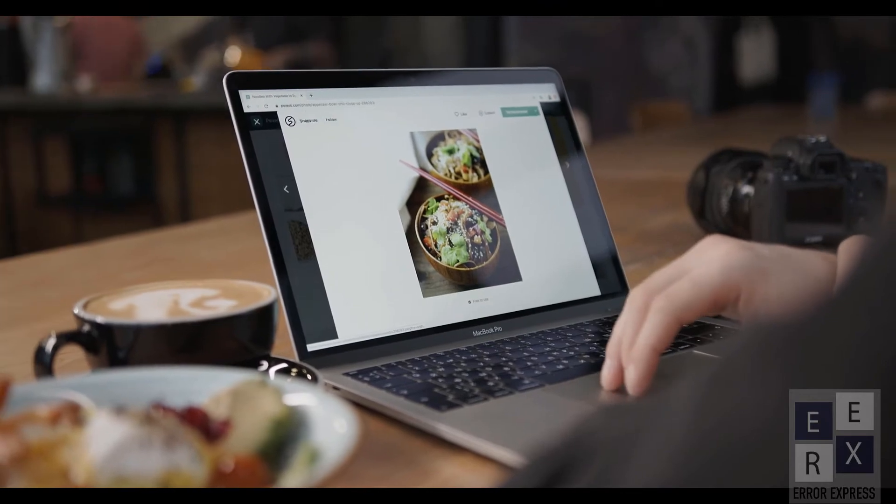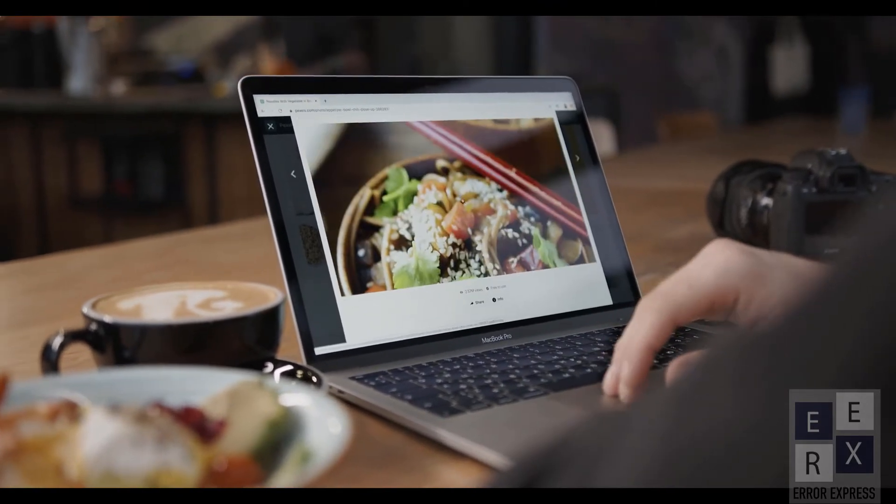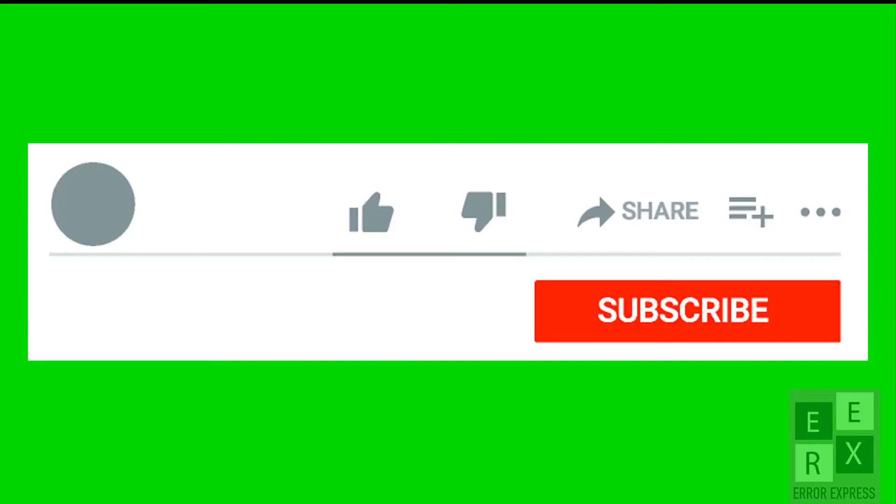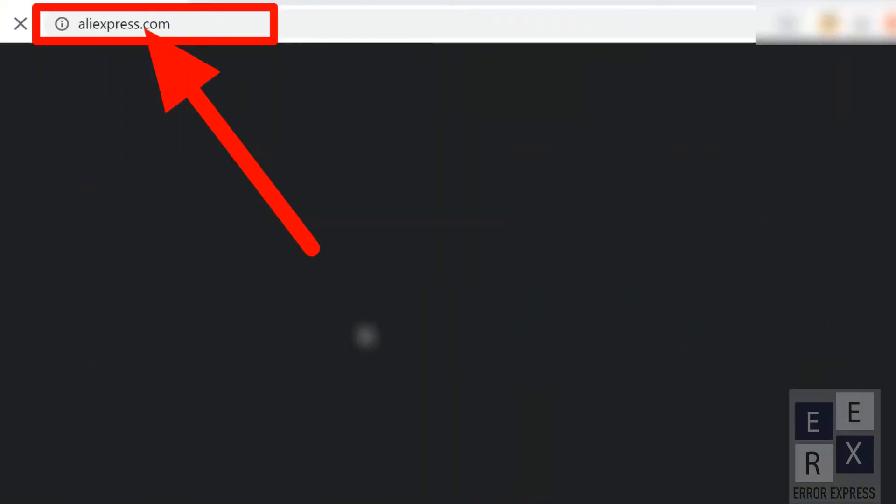In this video you will find one of the simplest ways to delete your AliExpress account. Before we start the tutorial, make sure to subscribe and turn on the notification bell for more tutorial-based tech videos.